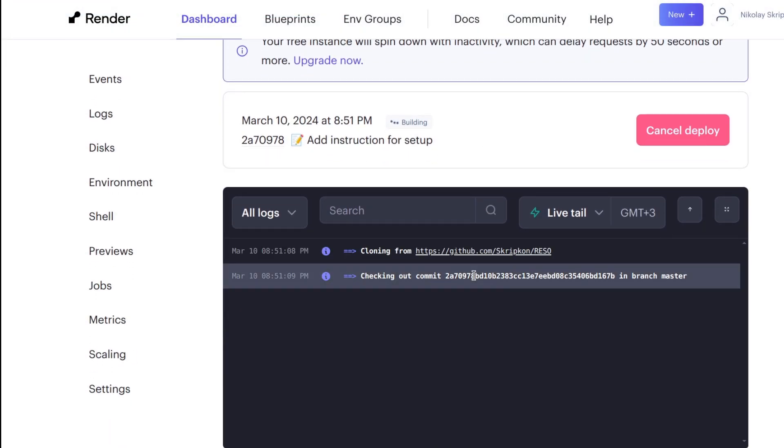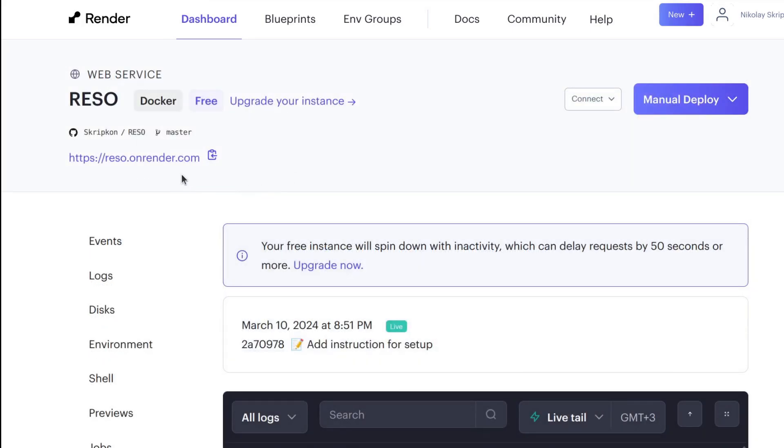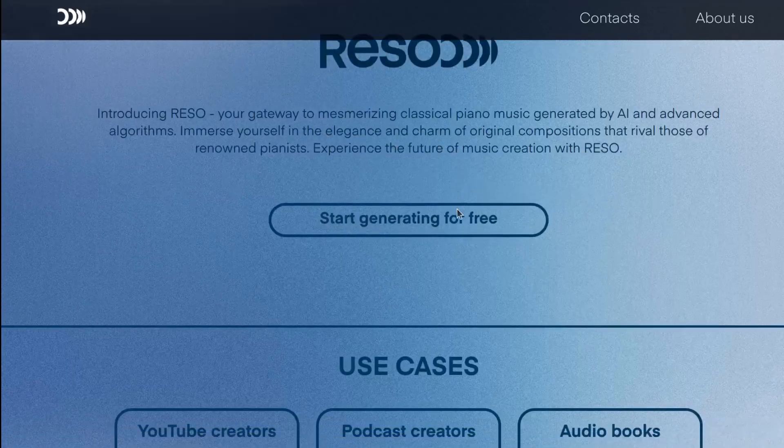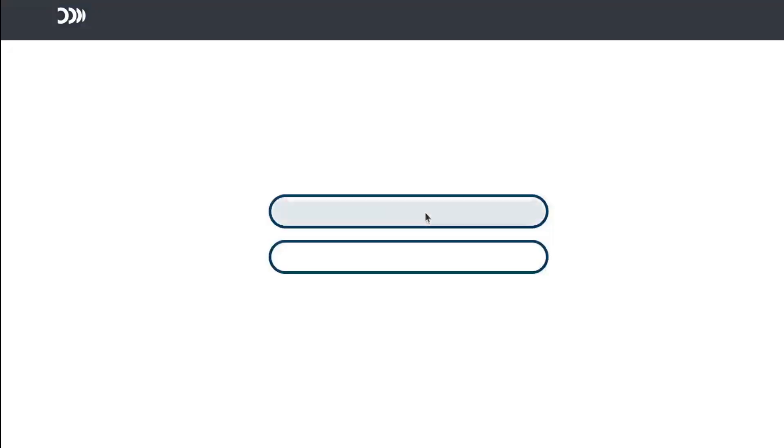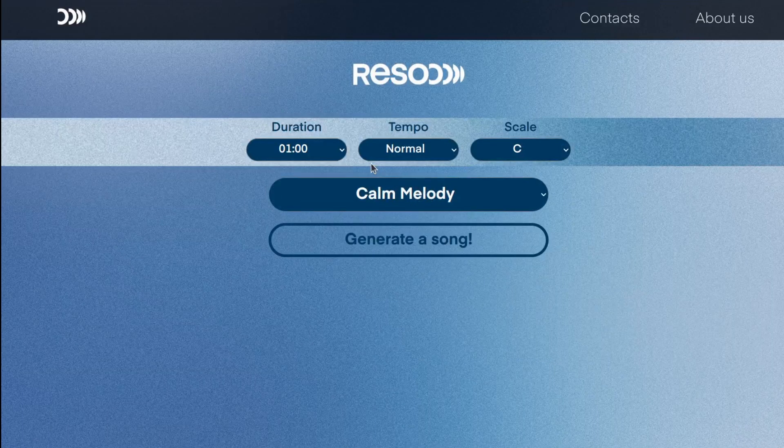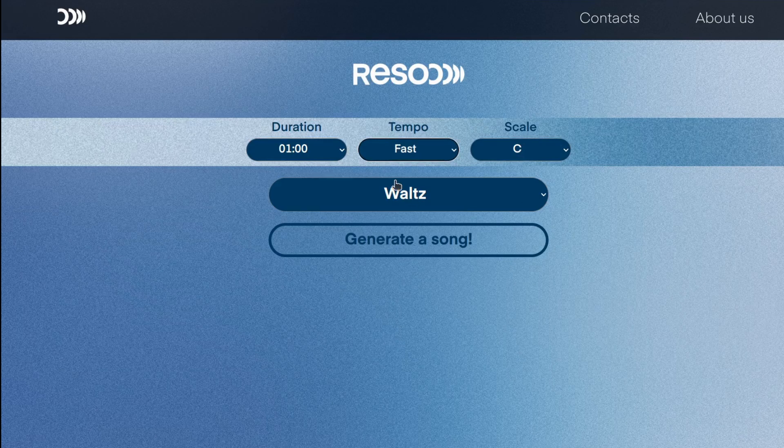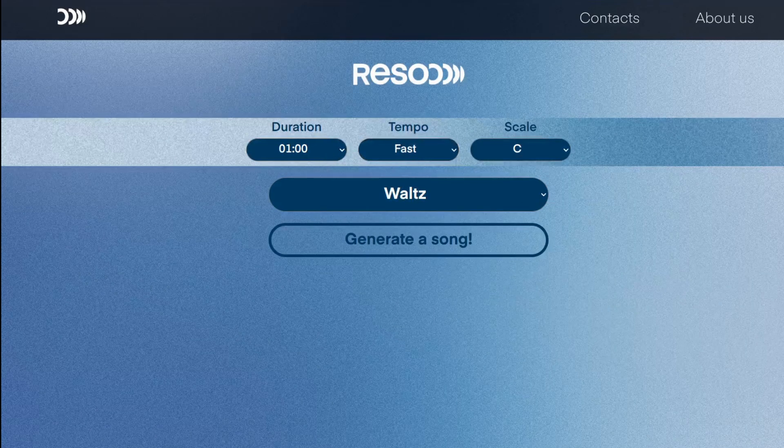That's basically it. It will take a couple of minutes to finish the deployment. Now I have my website available by the link. Let's open this. This is a website for piano music generation. Now it has a little to show, but follow my channel to stay updated.